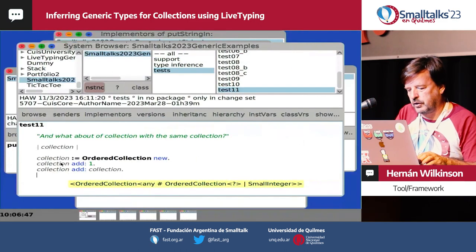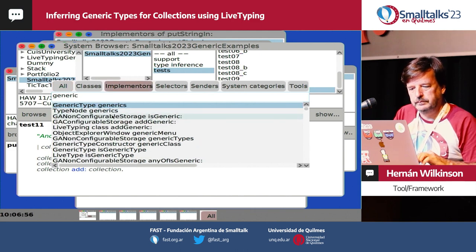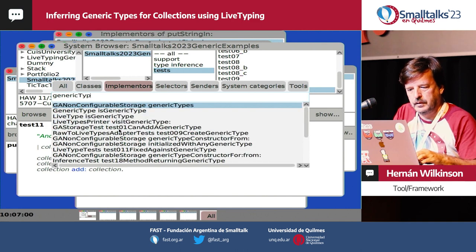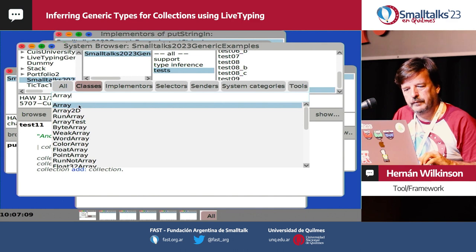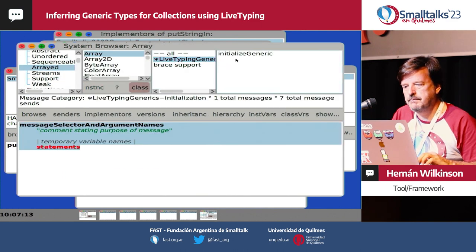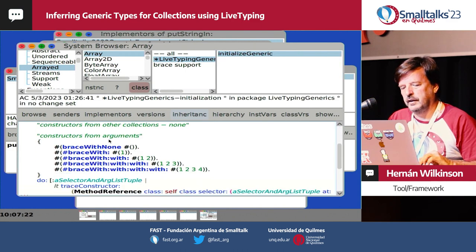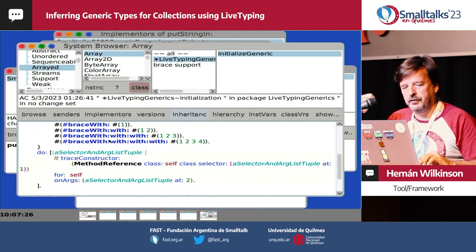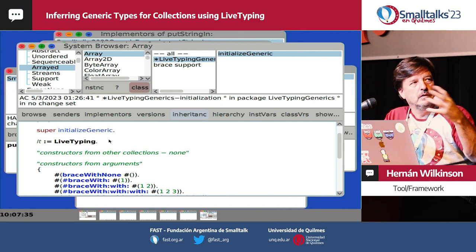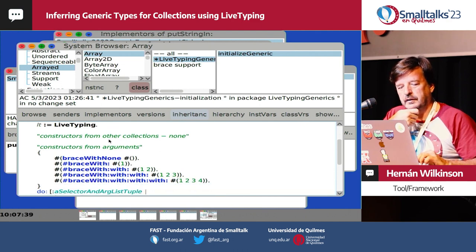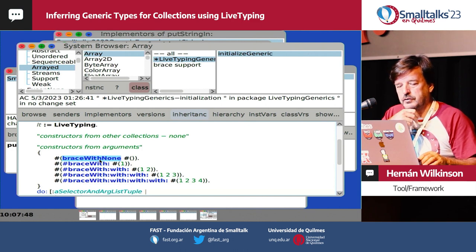For this to work, there are some things you have to configure — you define how the type inference is going to work, which messages it applies to, from what parameters, and so on. That part is not fully done yet. You can explicitly configure the places and messages that you need to infer types from, but we're looking for ways to make it more automatic.